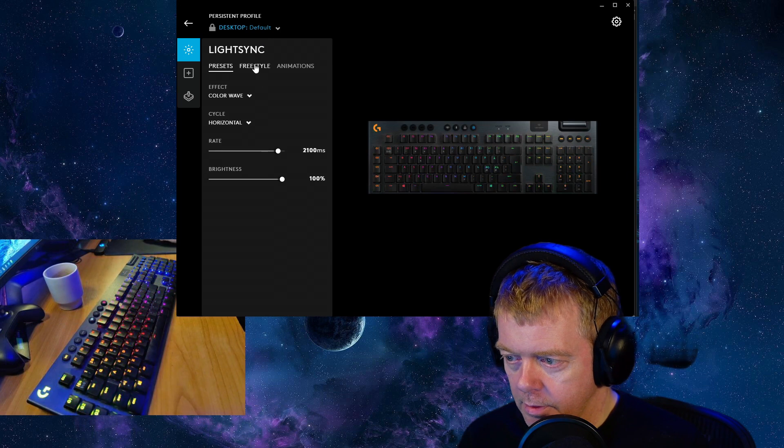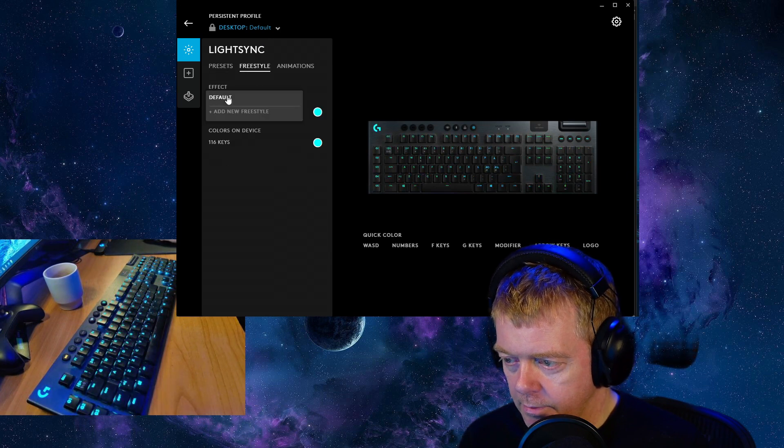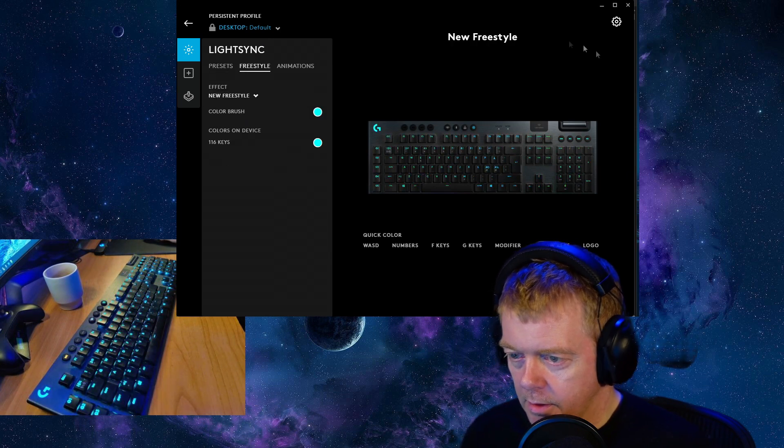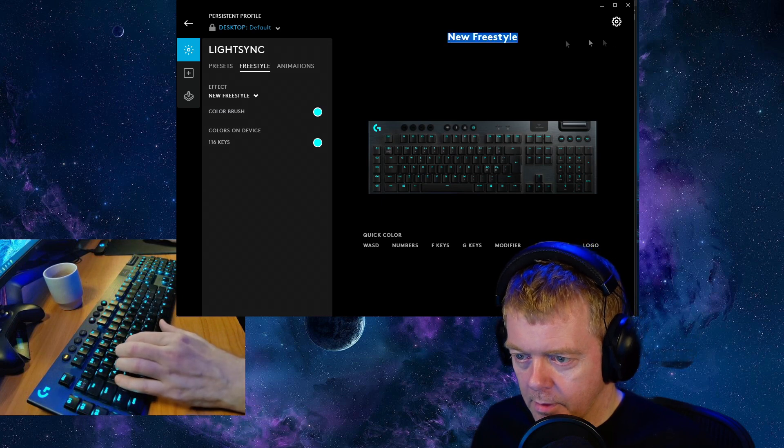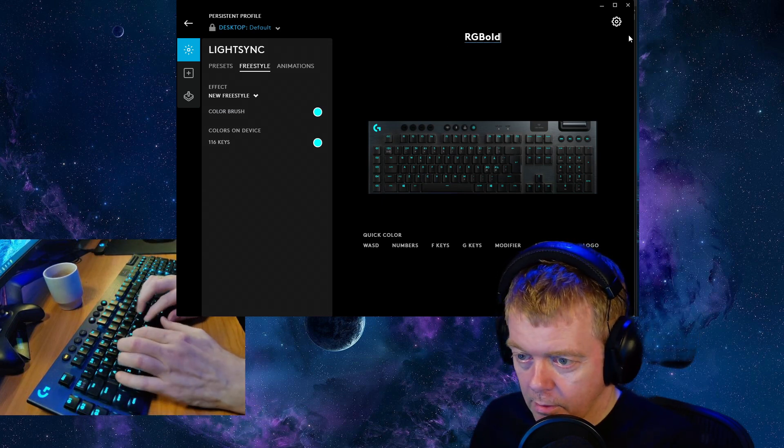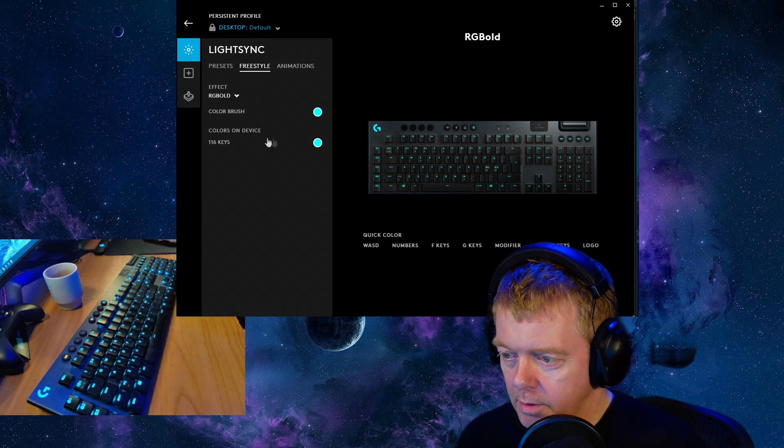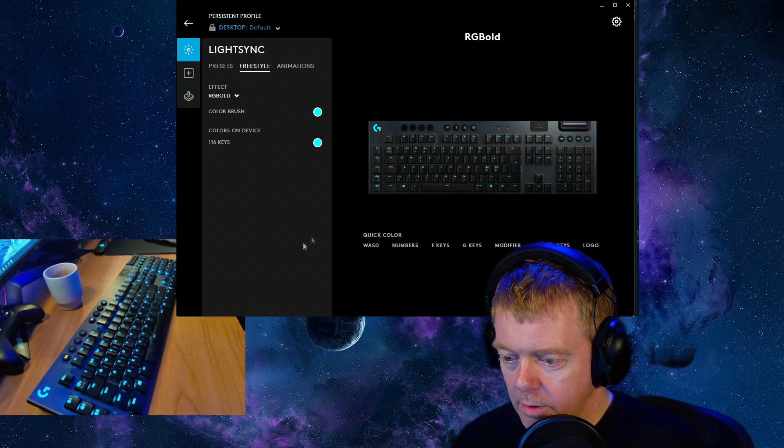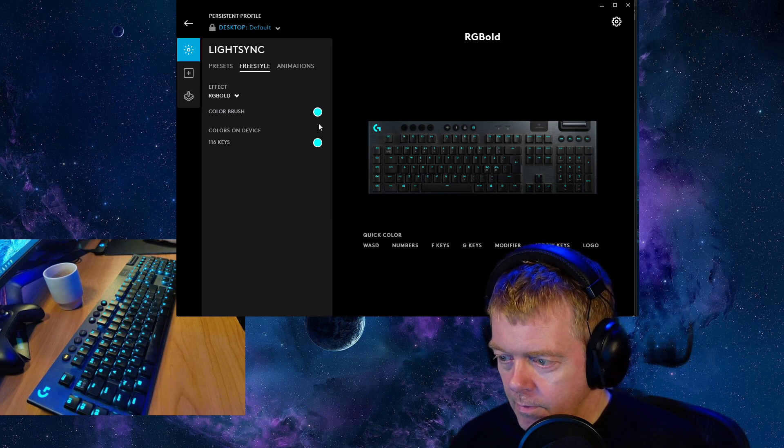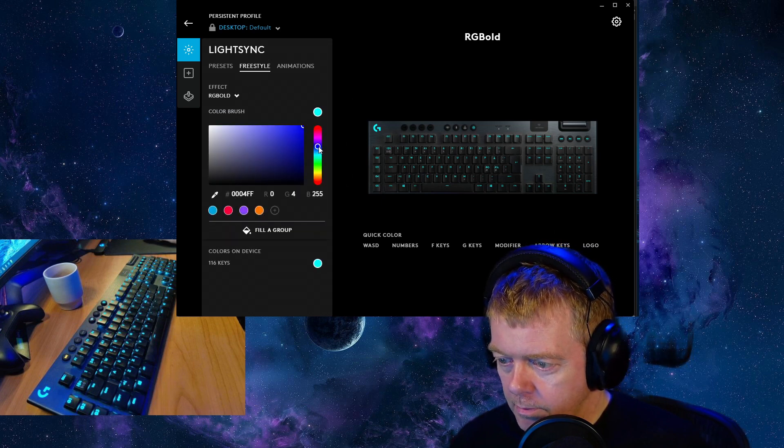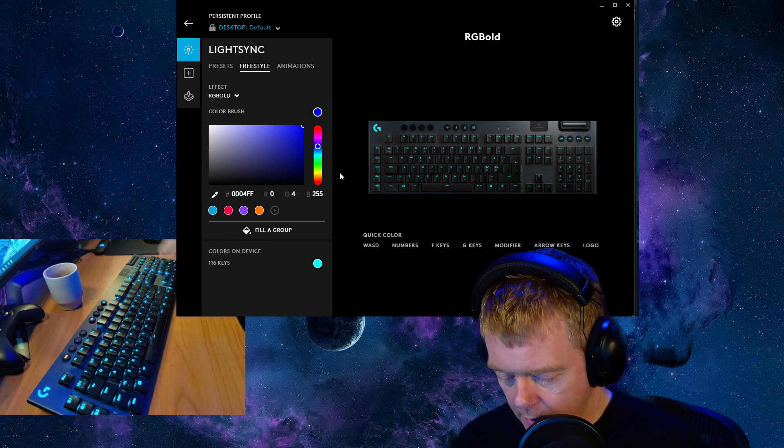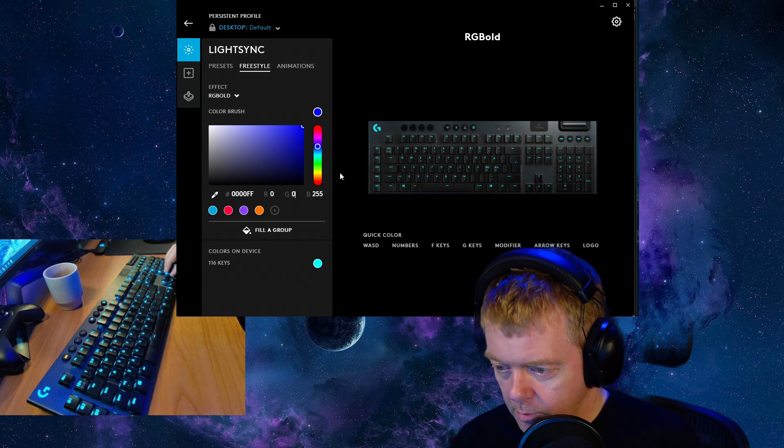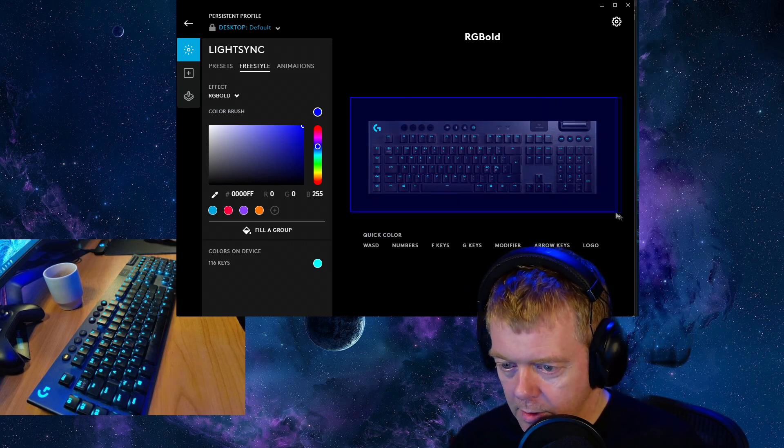And let's create a freestyle again. Add new freestyle, let's give it the name RGB old for example, noting that it's the older version of the program. So I'm gonna set every key to be blue to start with.